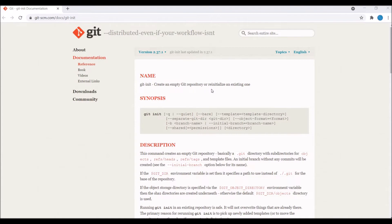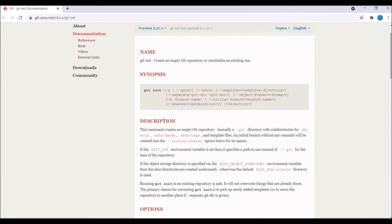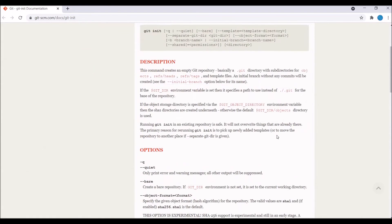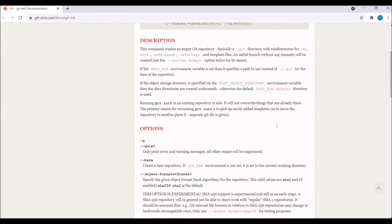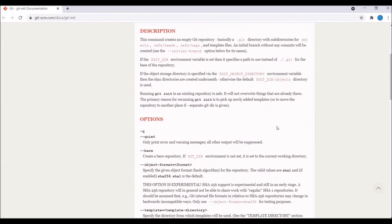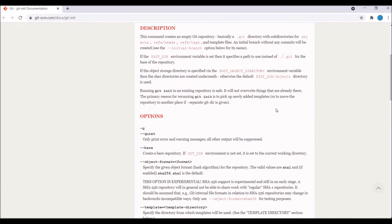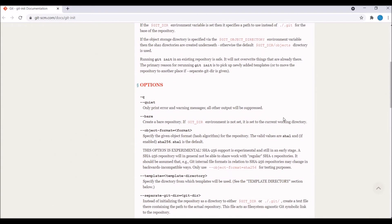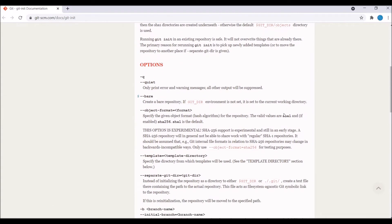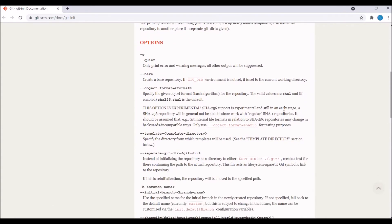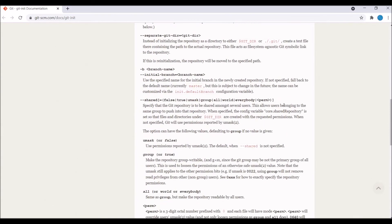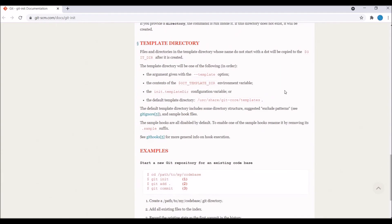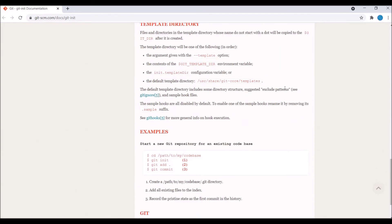The syntax is git init. With git init you can use several options that you can see here. Dash q for quiet is there, bare is there, template options. You can also set the name of the initial branch using the initial-branch option. You can use multiple options whichever your requirement is.